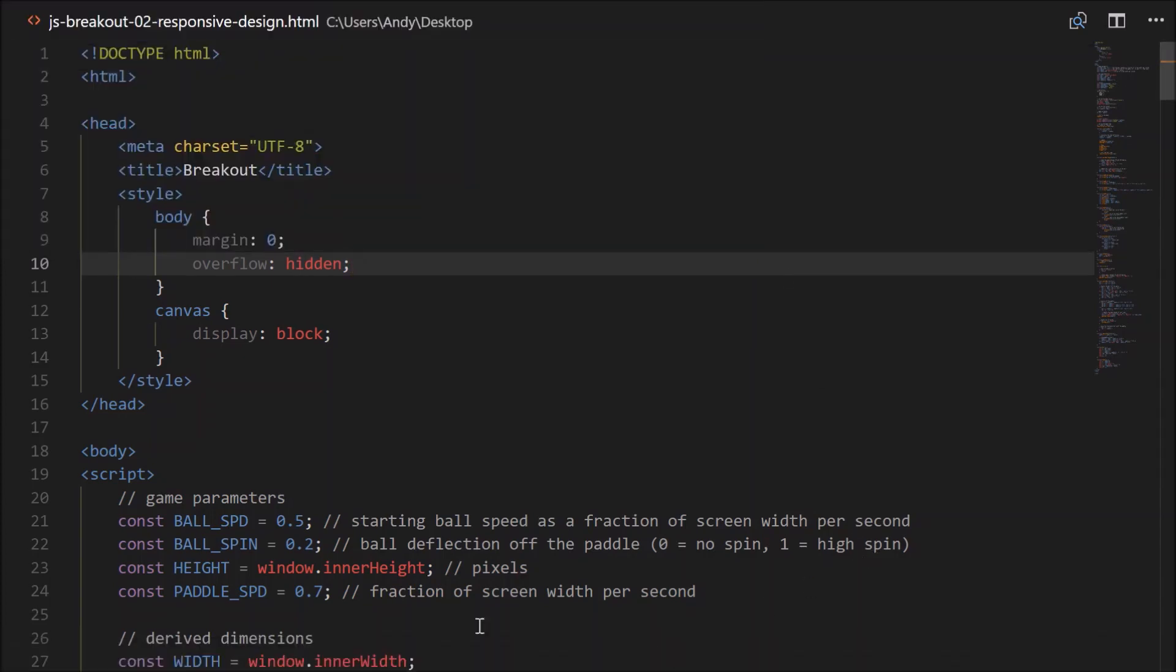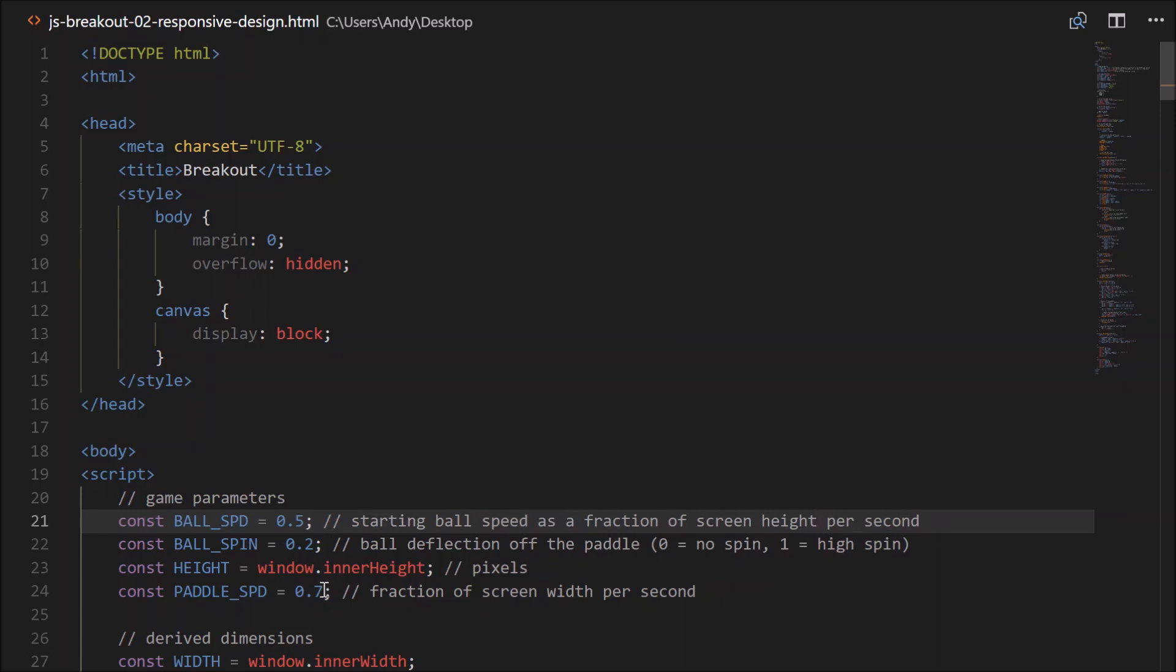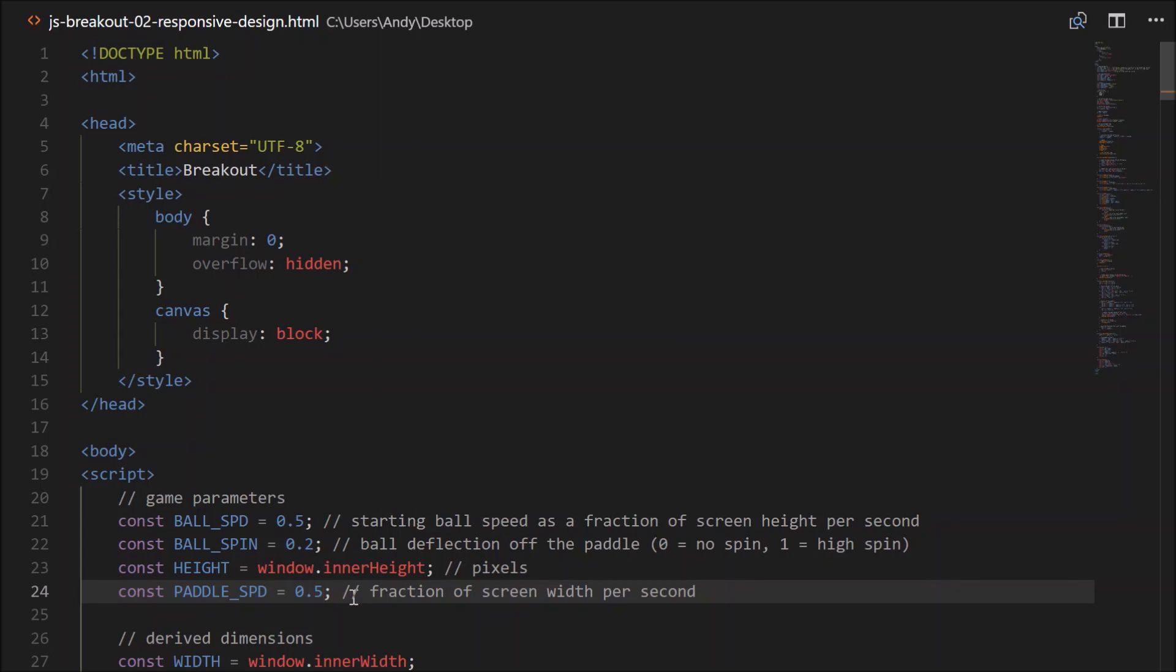So currently, ball speed is starting ball speed as a fraction of screen width per second. Well, I'm thinking that should be screen height, based off the screen height per second. But that's because as the screen becomes shorter, we want the ball to slow down, right? And probably the paddle speed here, let's set it to be the same. That is, the ball will take two seconds to go up the screen, and the paddle will take two seconds to go across the screen, right? So let's go fix up this ball speed.